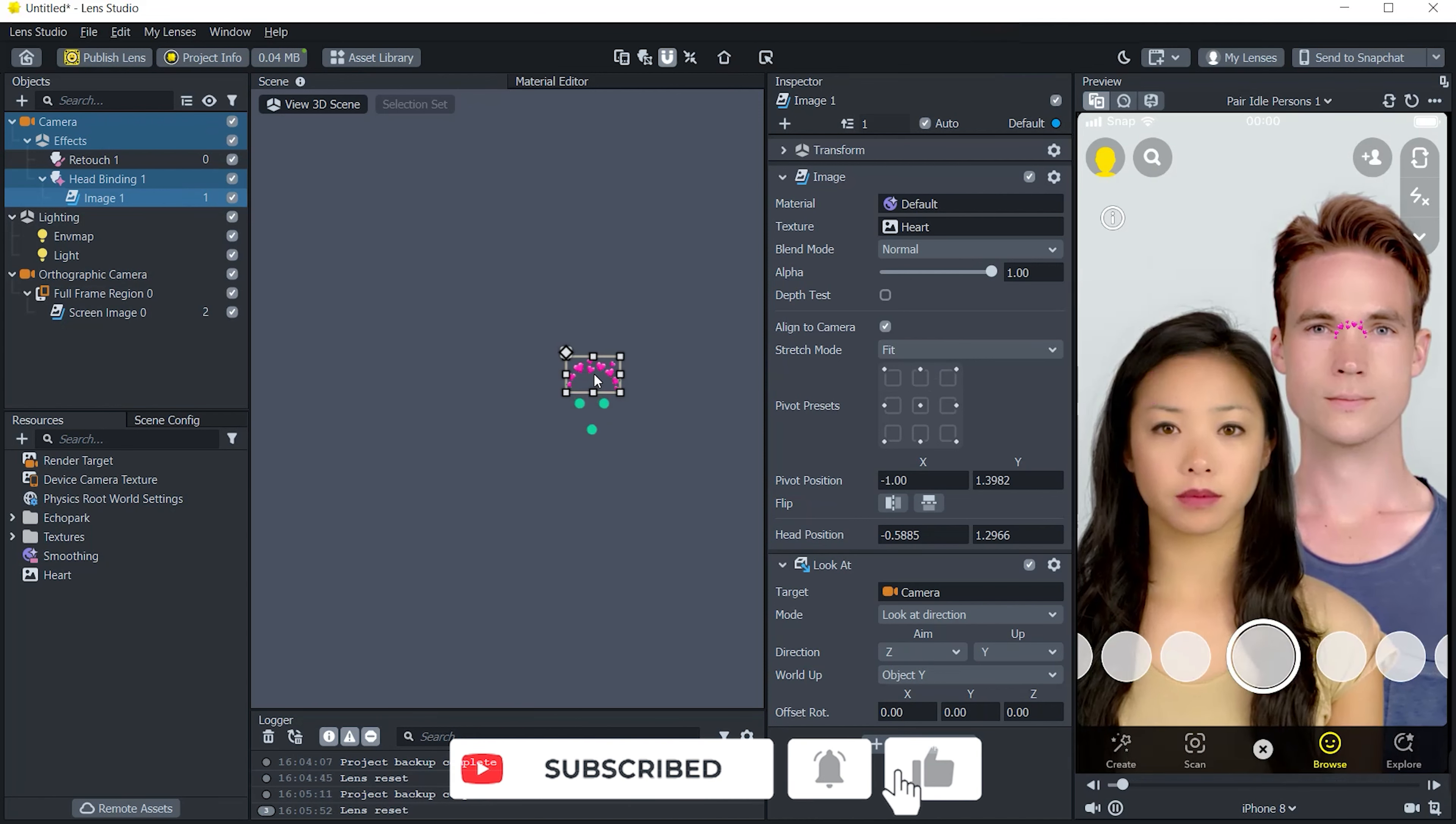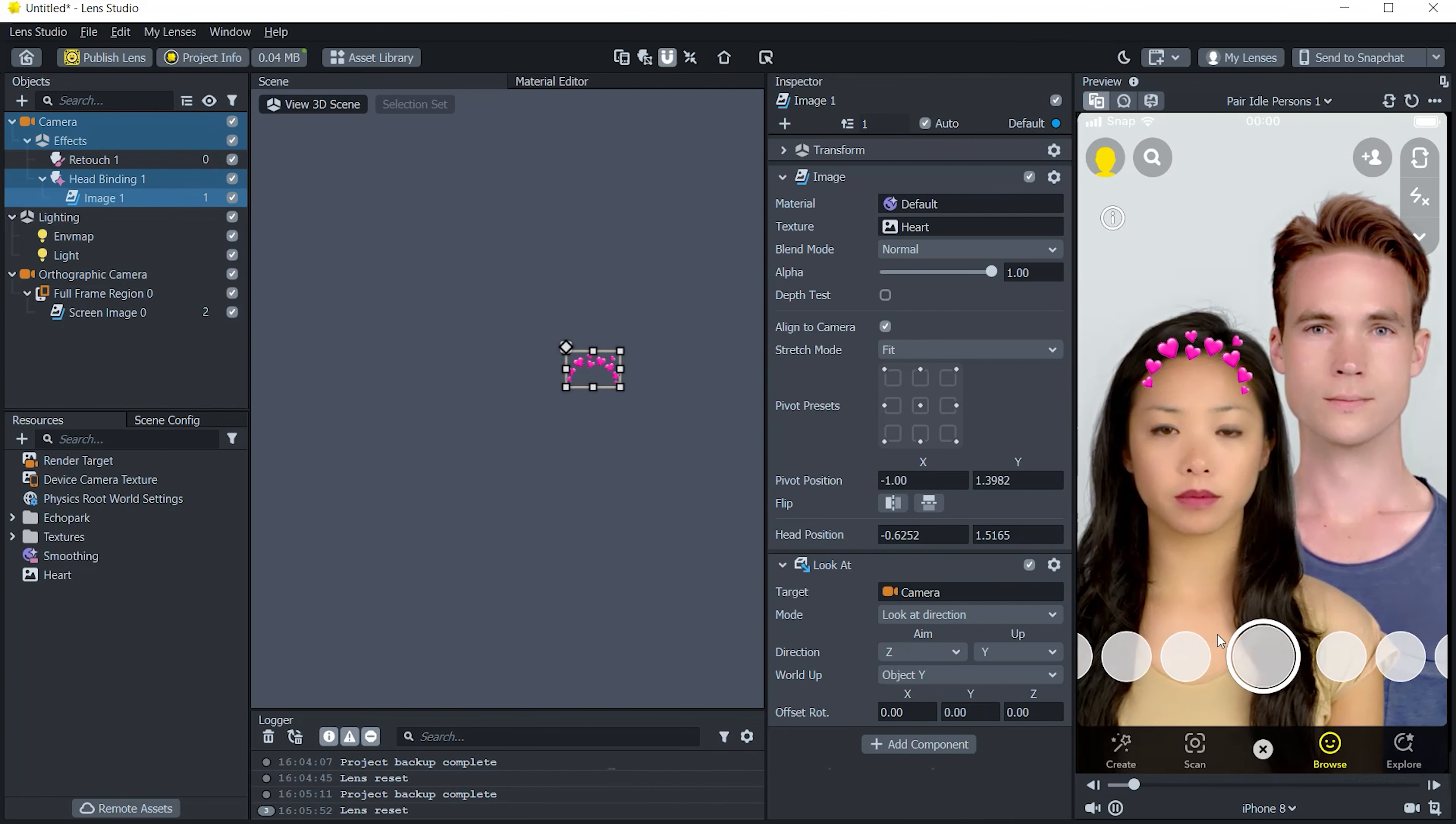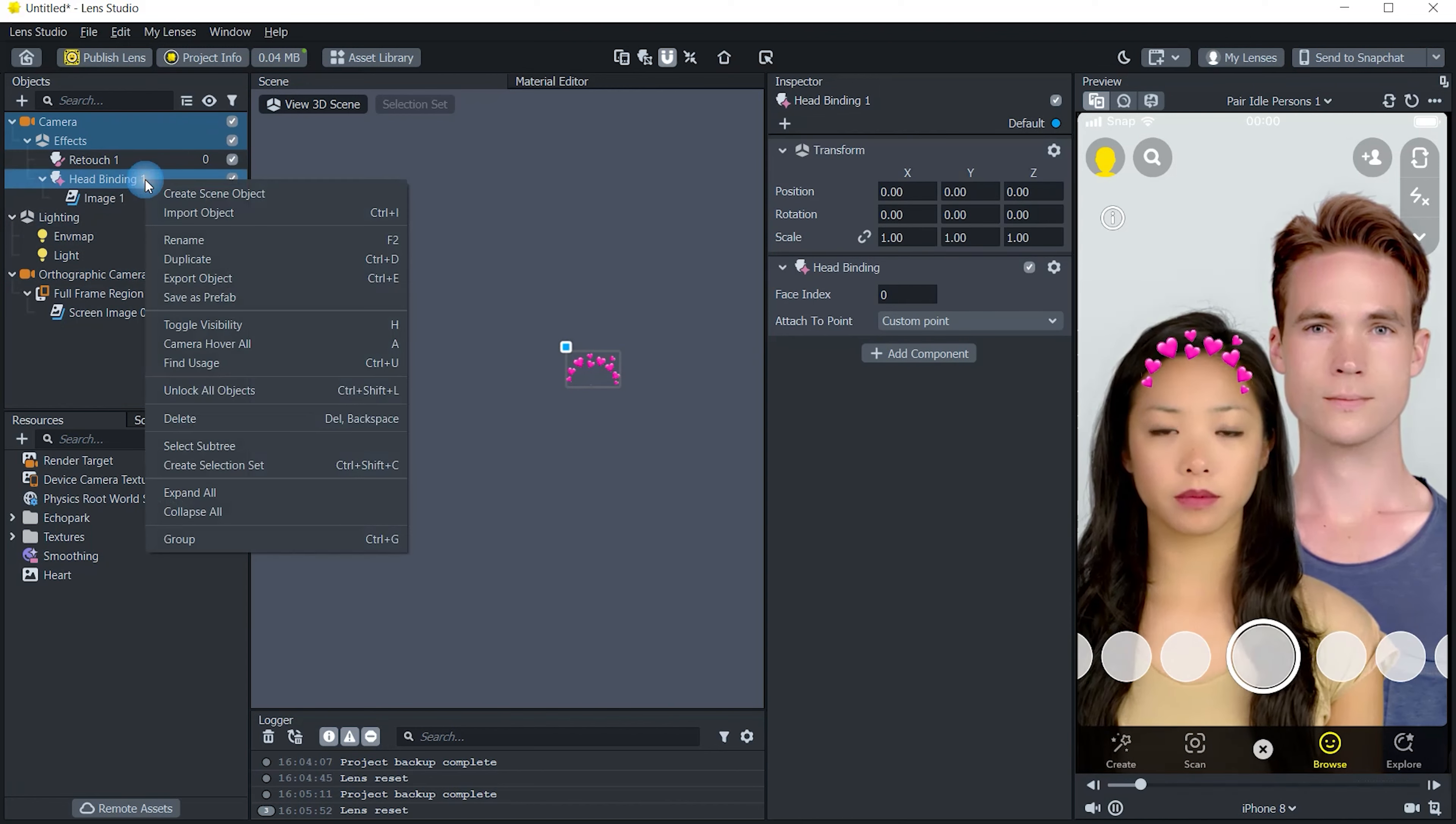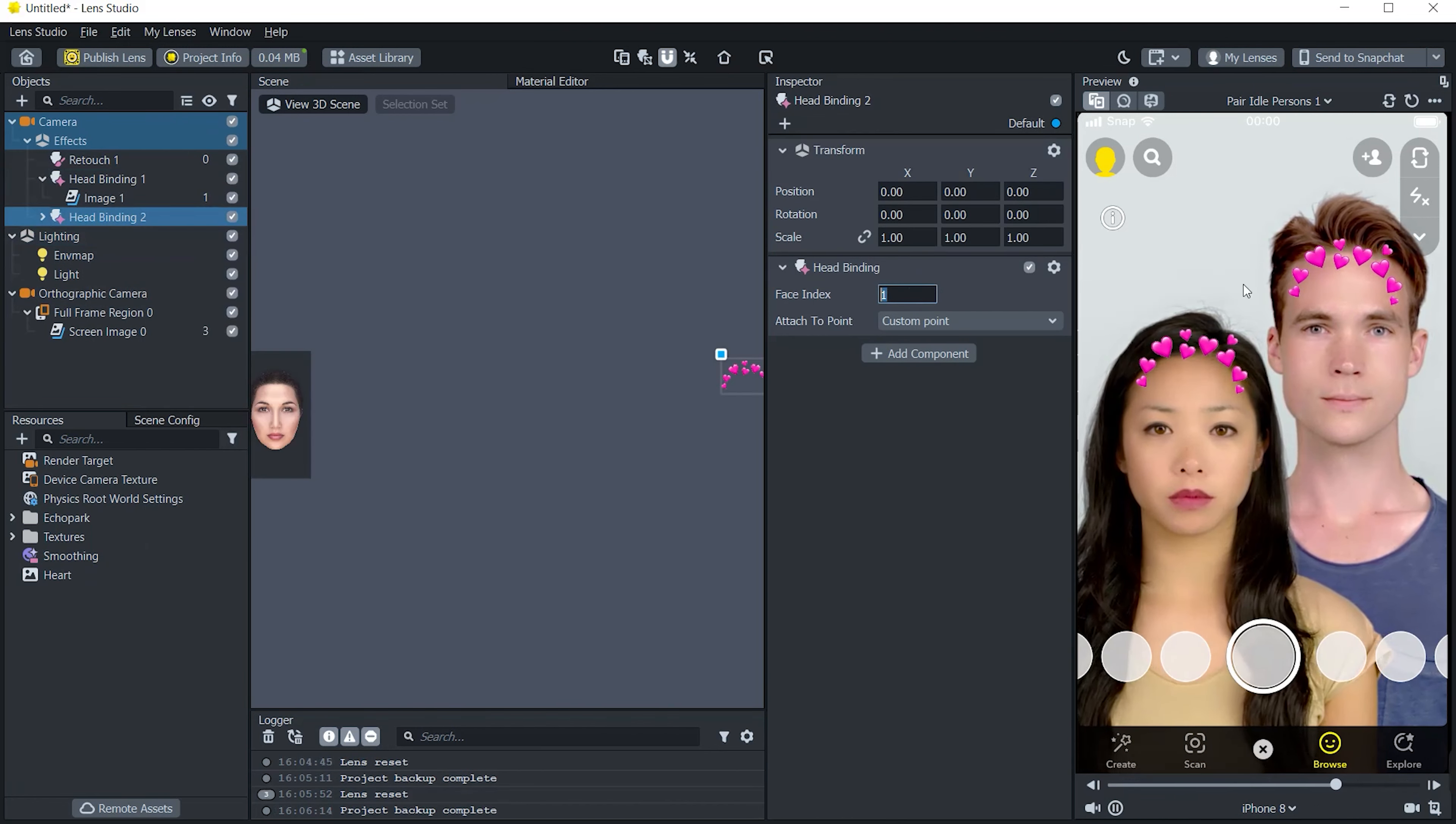So for that go to object panel, choose face image and on the texture option, choose your hard crown or whatever you have. I am choosing mine, so after adding it just adjust it on the correct position.